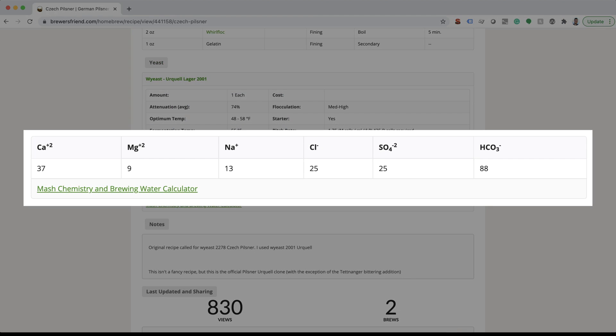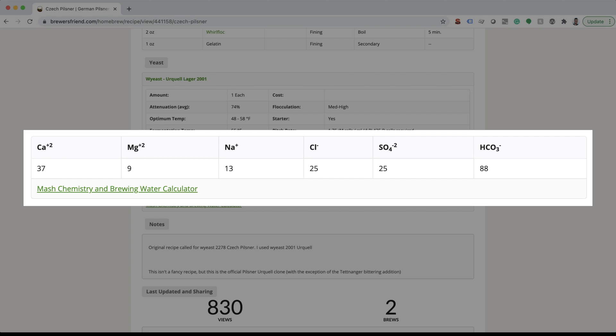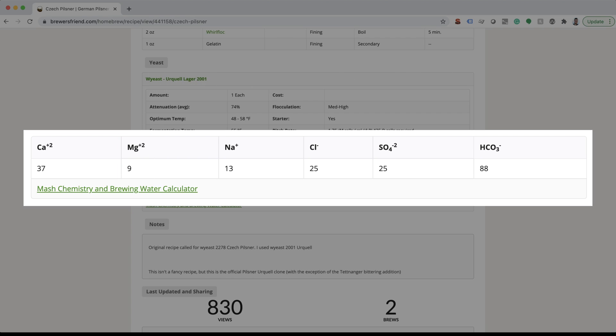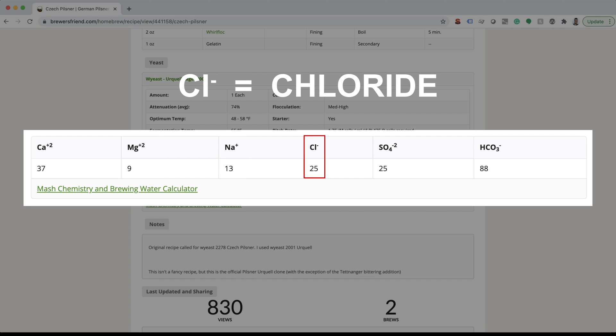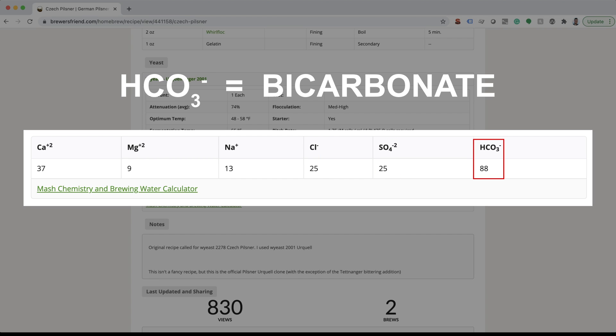Before we get started, let's review what minerals we are using and how they impact our water profile. This is calcium, magnesium, sodium, chloride, sulfate, and bicarbonate.